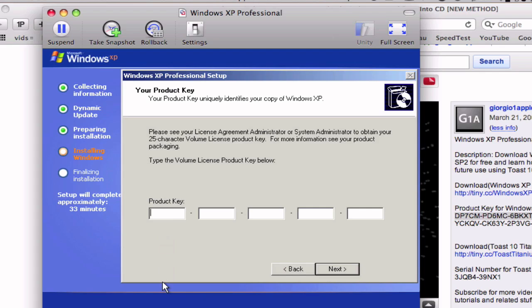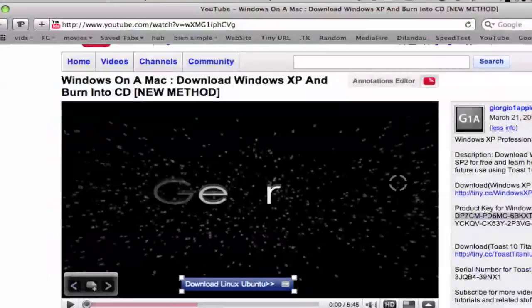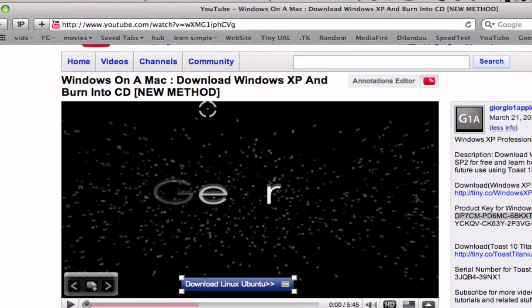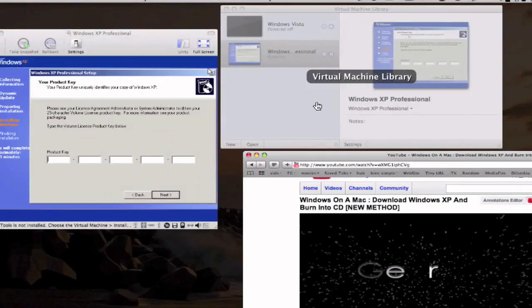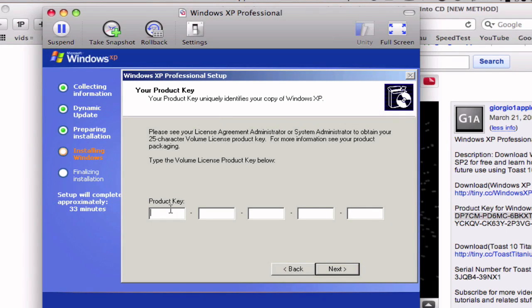Okay guys, so I'm here in the middle of the setup and it's now asking me for a product key. So here I have a video of mine called download Windows XP and everything and I have the product keys in the sidebar. So I'm going to put that in. The key I gave you in the beginning of the video doesn't work for some reason, so now I'm going to type this one in.